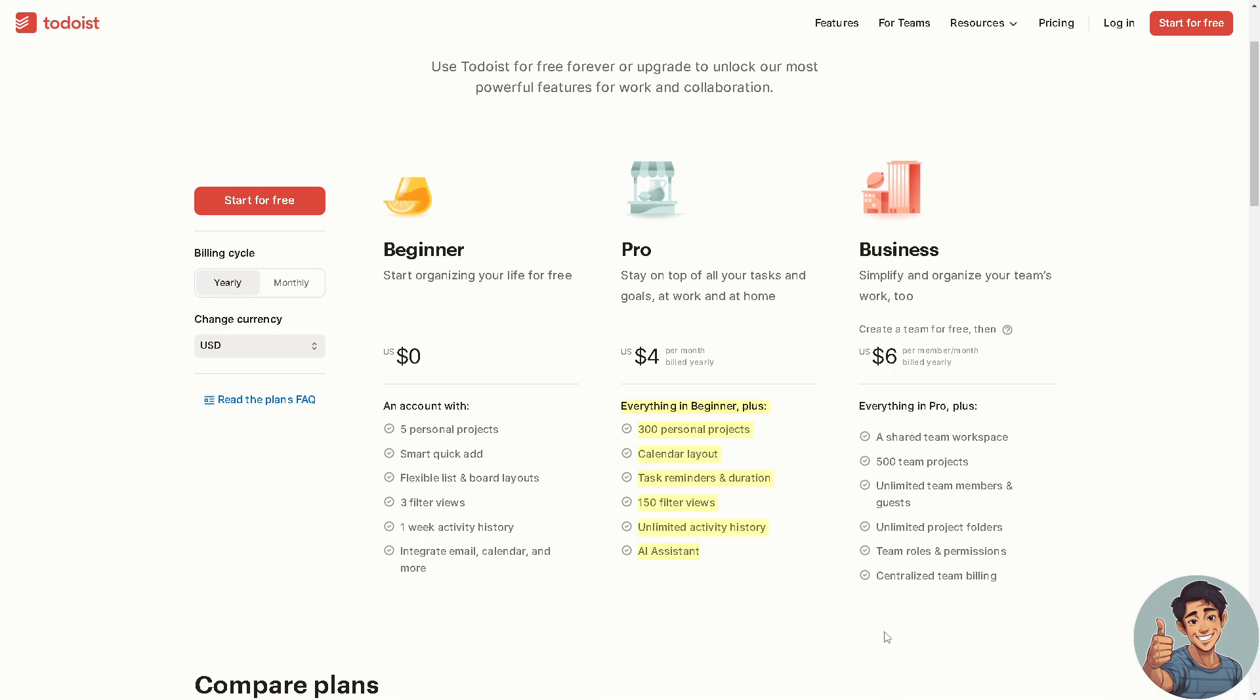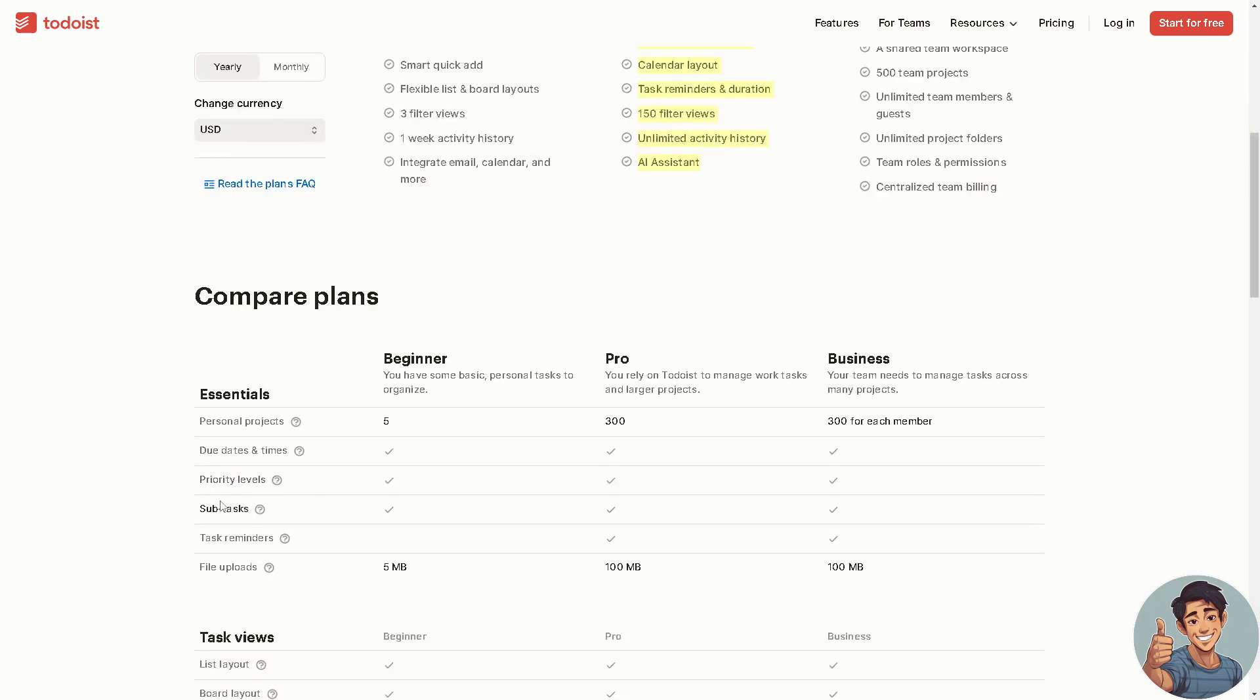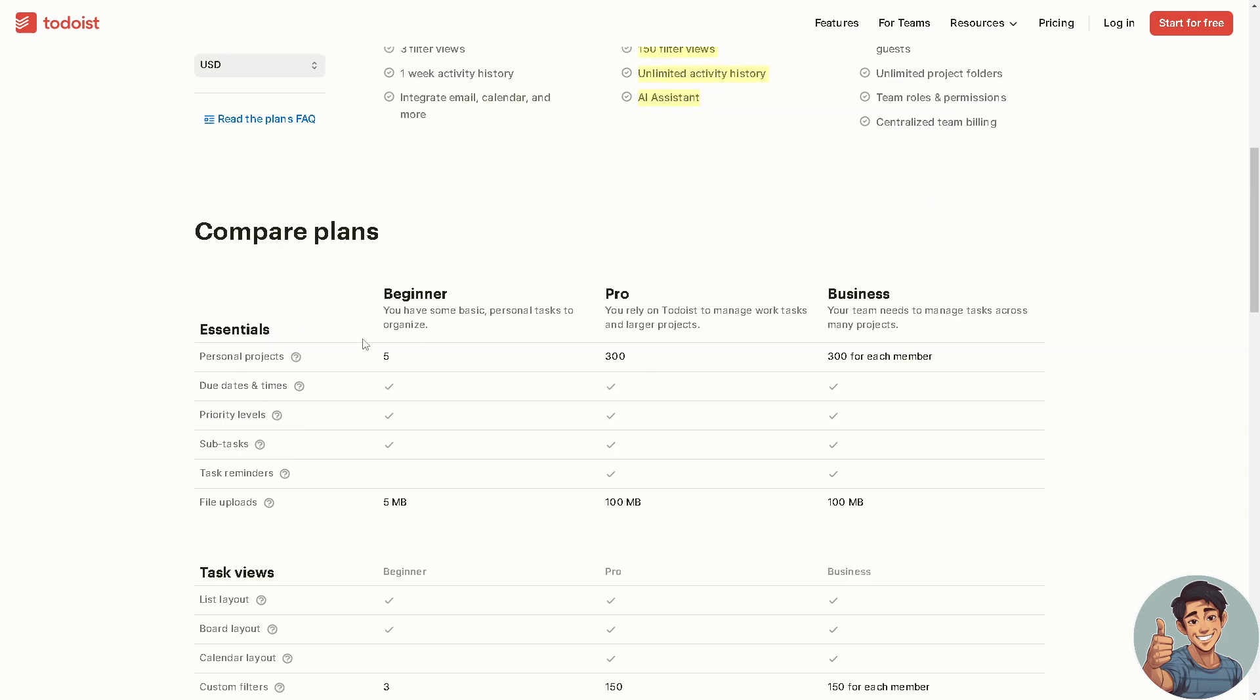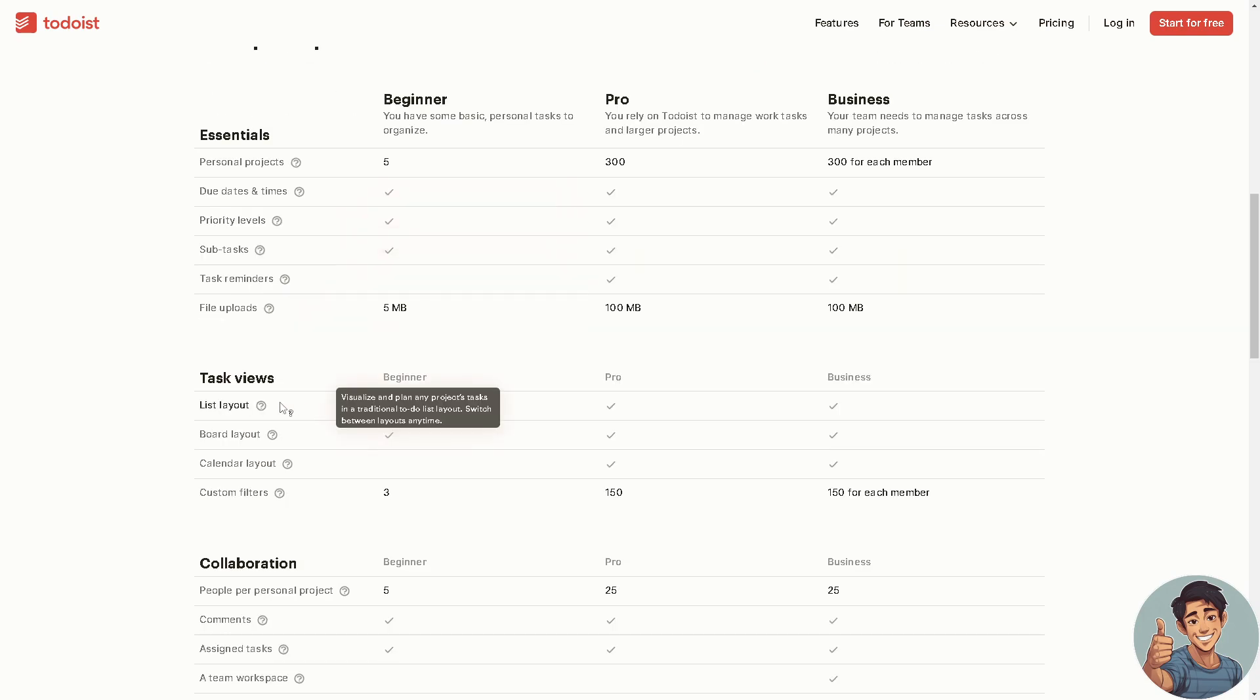500 team projects, unlimited team members and guests, and unlimited project folders, team roles and permissions. You can have centralized team billing.